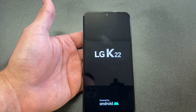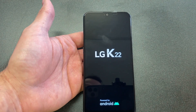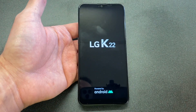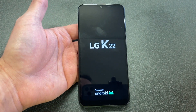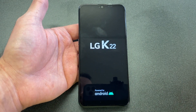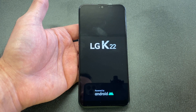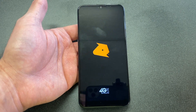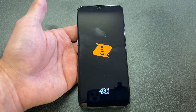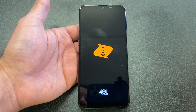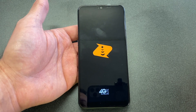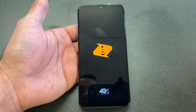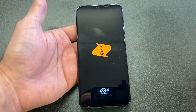Hello and welcome back to my channel. This is DT Delitech. Today I'll be showing you how to factory reset your LG K22. This one is currently under Boost Mobile. So if you forgot your password and need to reset the phone, this is what you need to follow.